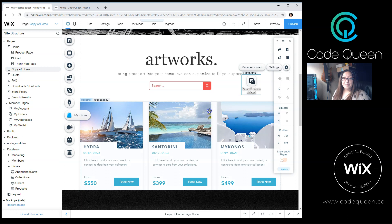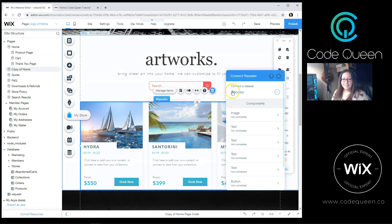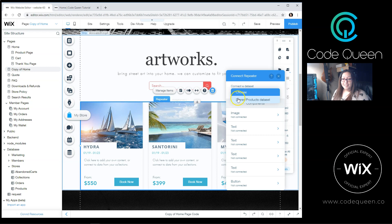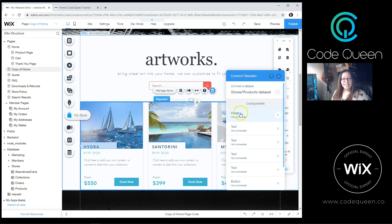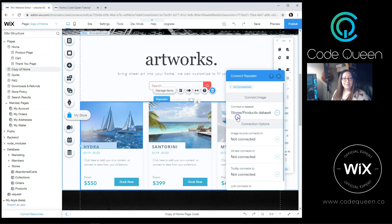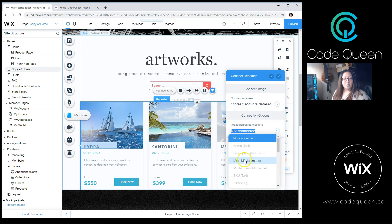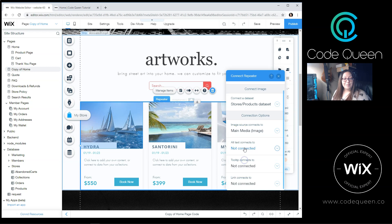Now I'm going to click on the Repeater. Click on the Database icon. Choose a dataset. There's my storage dataset. And I can connect most of the items from here. I'm going to click on the Image.